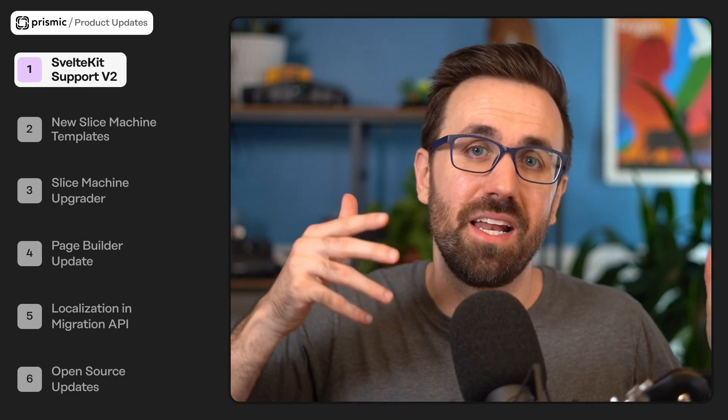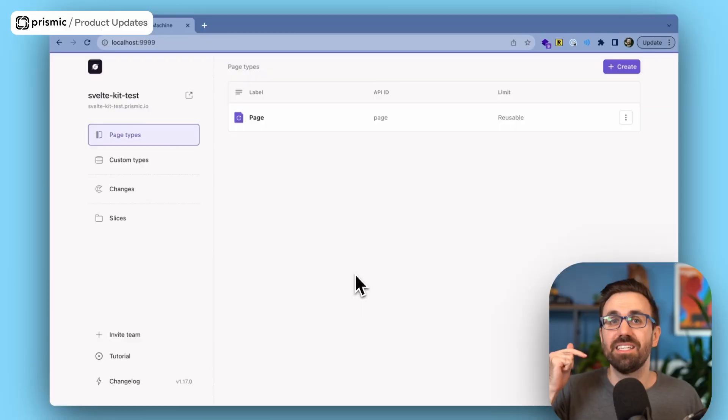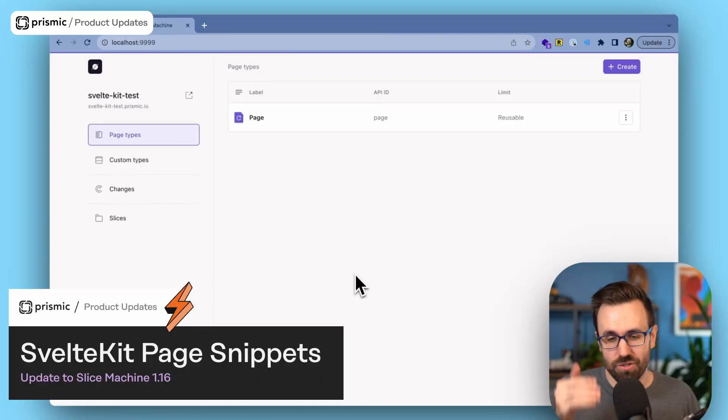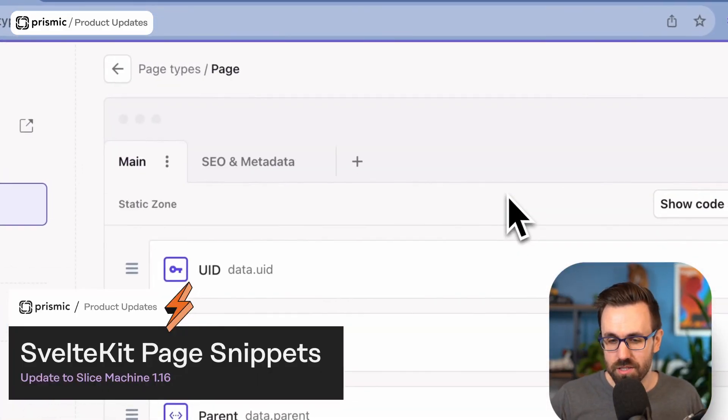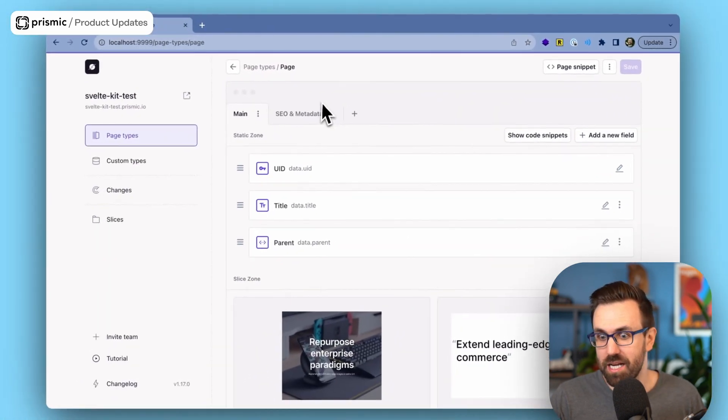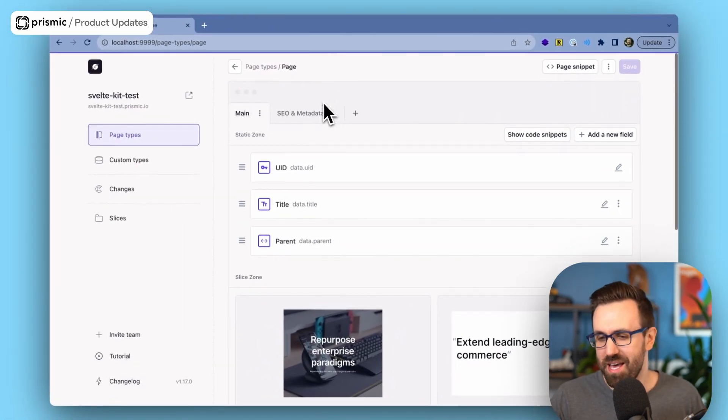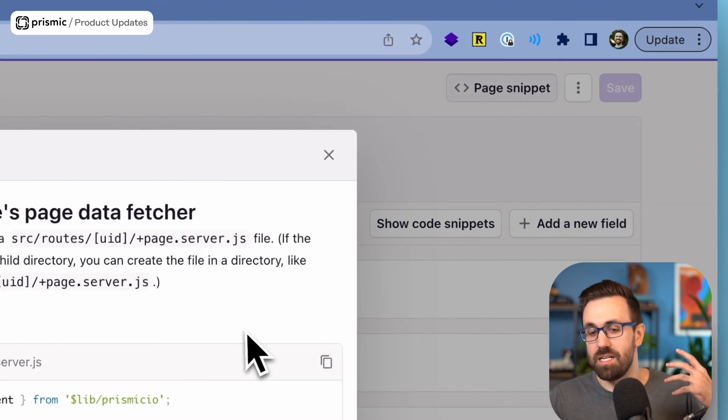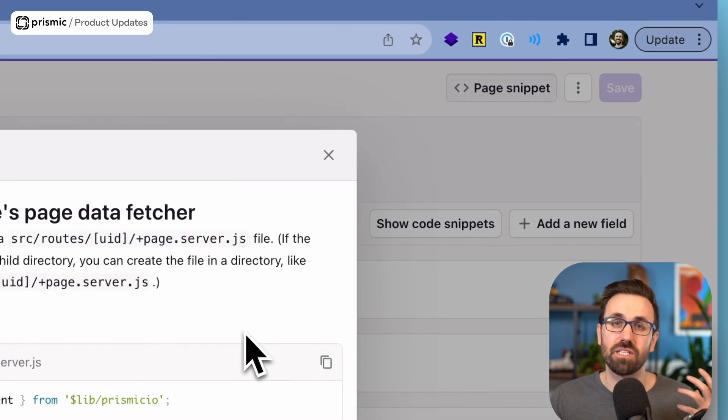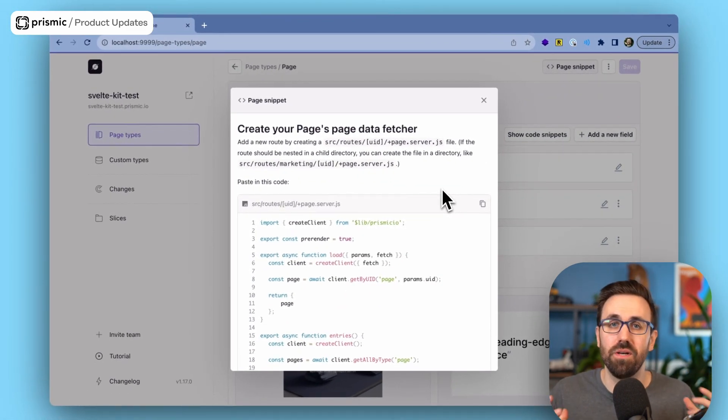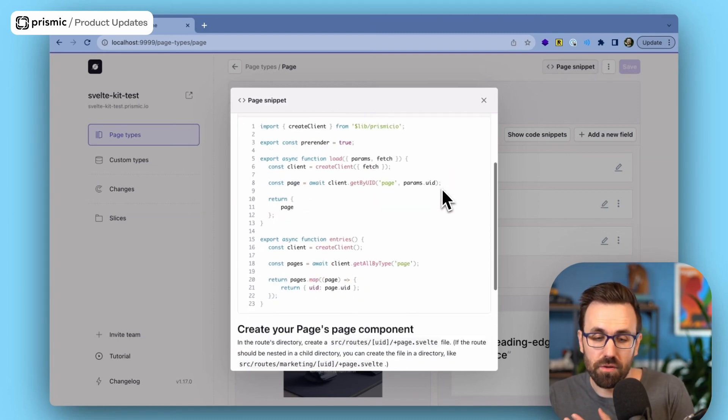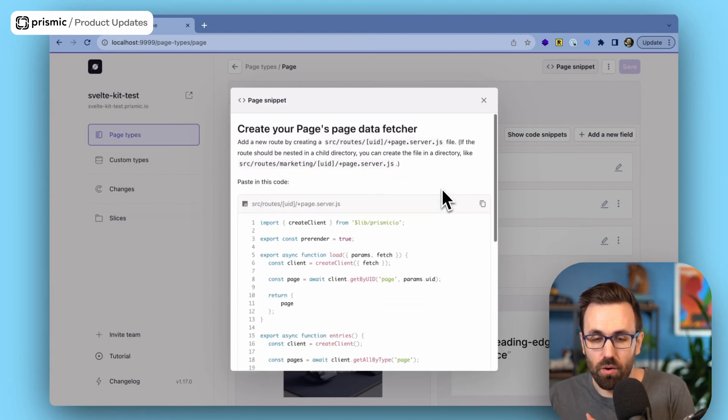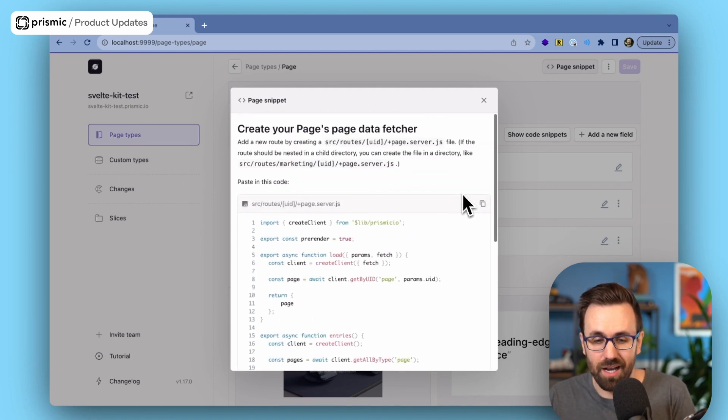Thanks Renaud, I've got some great SvelteKit updates to fill you all in on. In case you missed it, last month we launched Slice Machine support for SvelteKit, and we launched all the features that you want or that you have in Next and Nuxt, except for two, and I've got an update on that today. So, the first one is page snippets, and I'll show you right here how that works. So, you go into your page type, I've got this page type, and right up here we have page snippet.